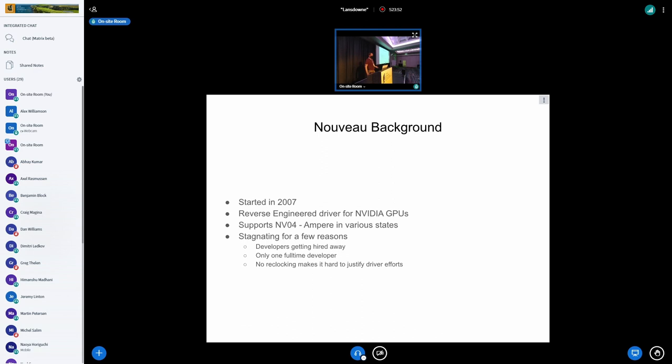Anytime we've attracted developers' attention, they invariably leave and start working on graphics drivers for a company that will pay them, because you would. Getting paid is important. So it's left us in a bit of a place where we've only really had one full-time developer on this, who's Ben Skaggs, who works at Red Hat.